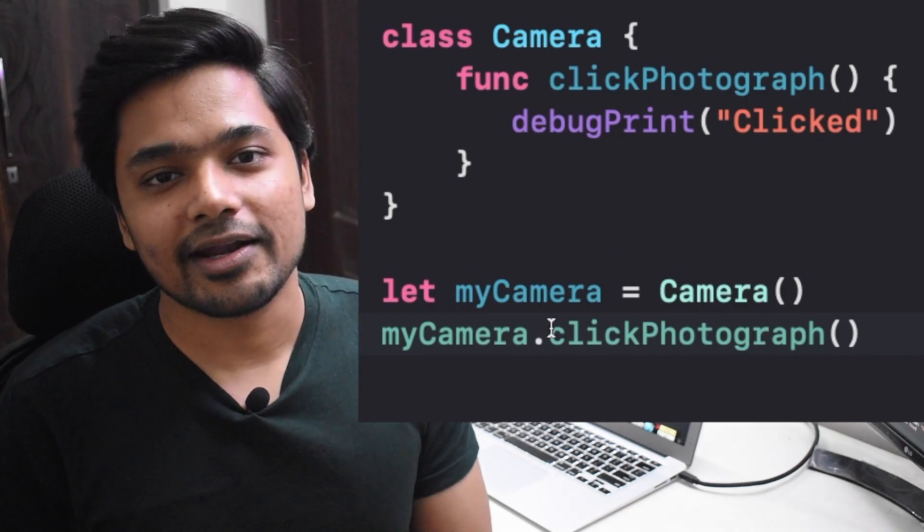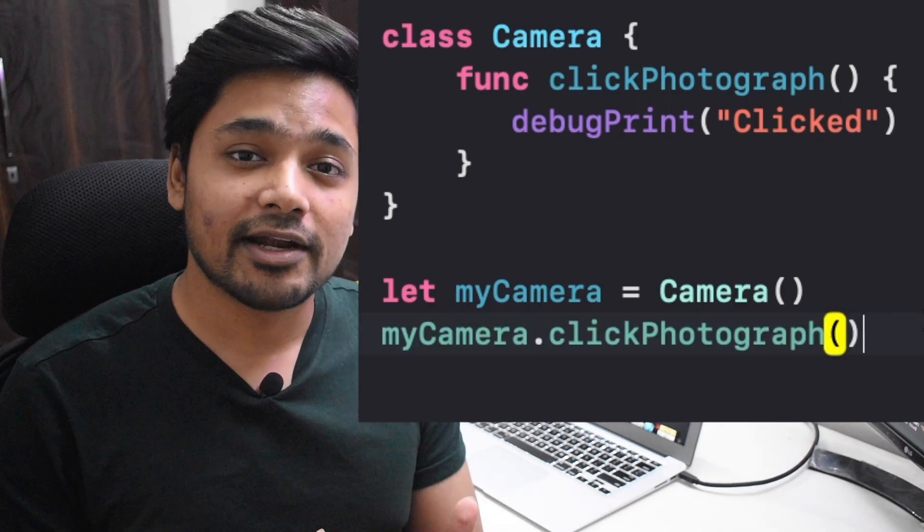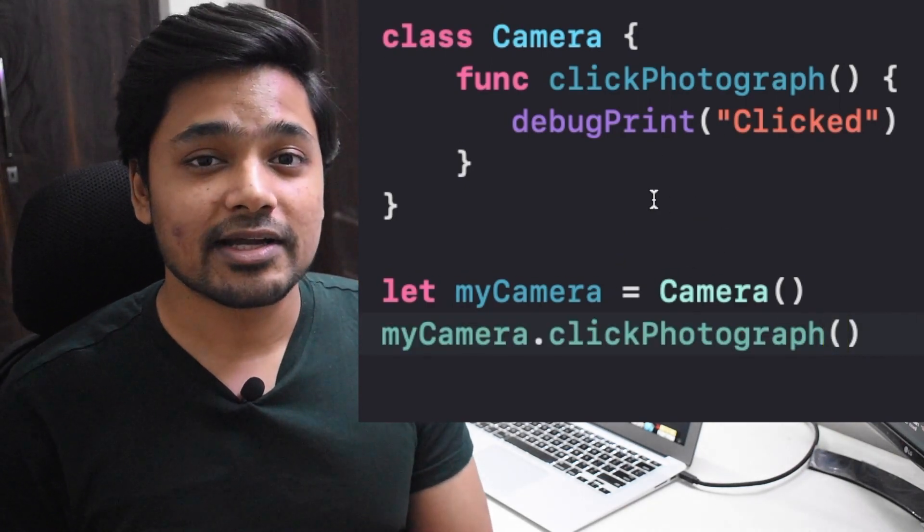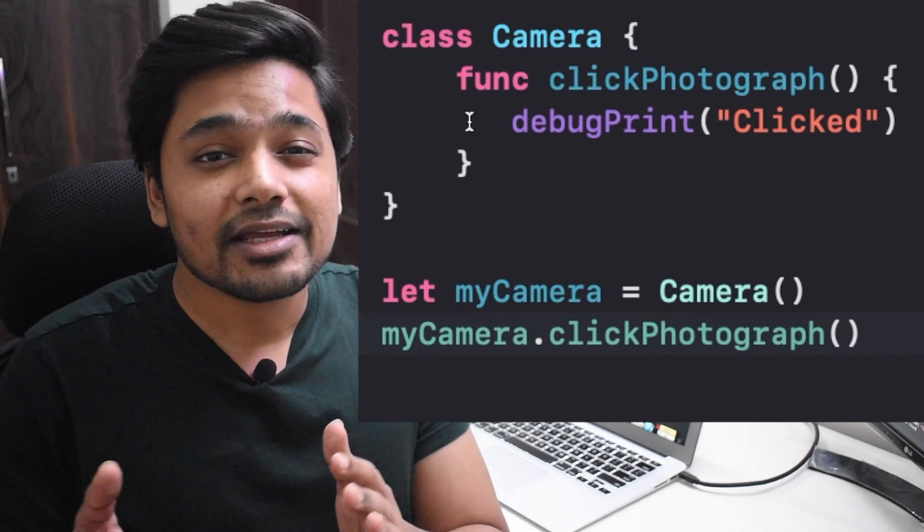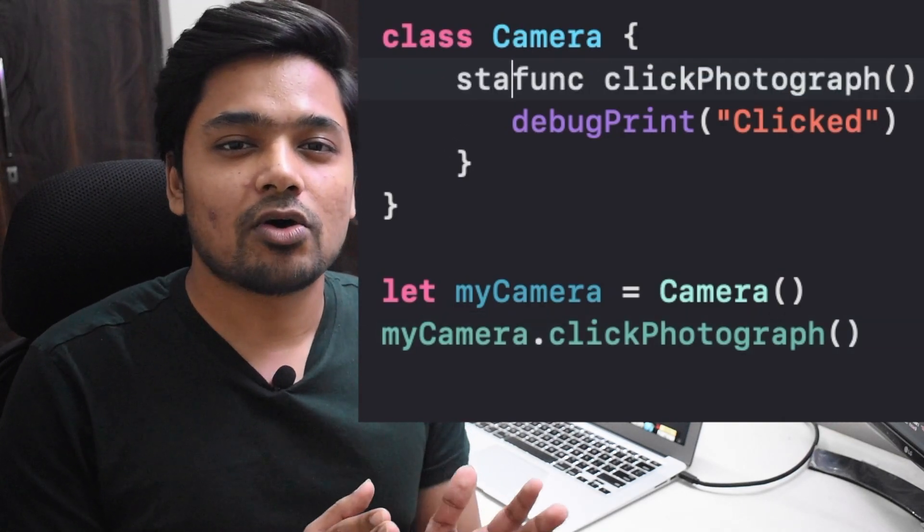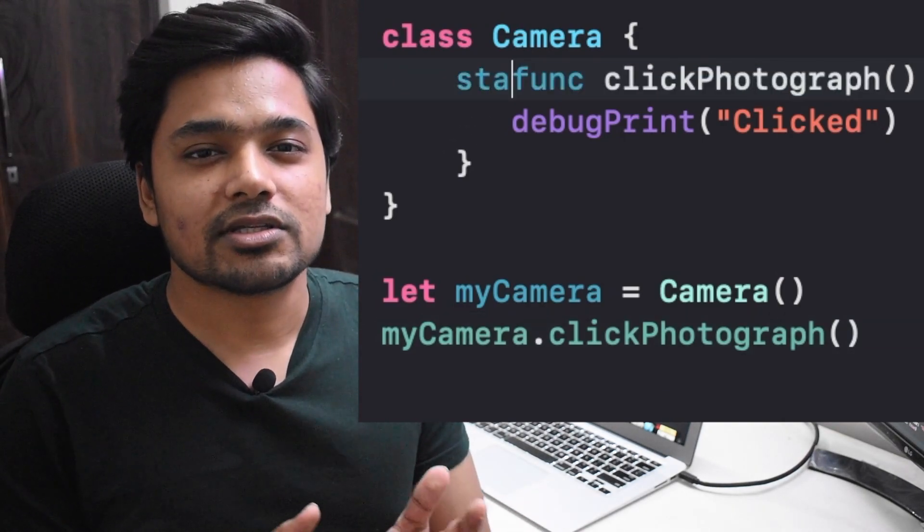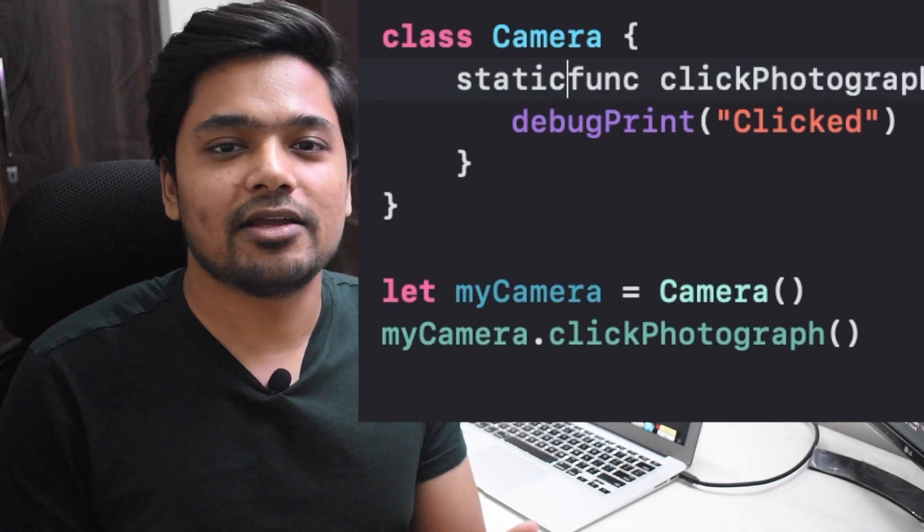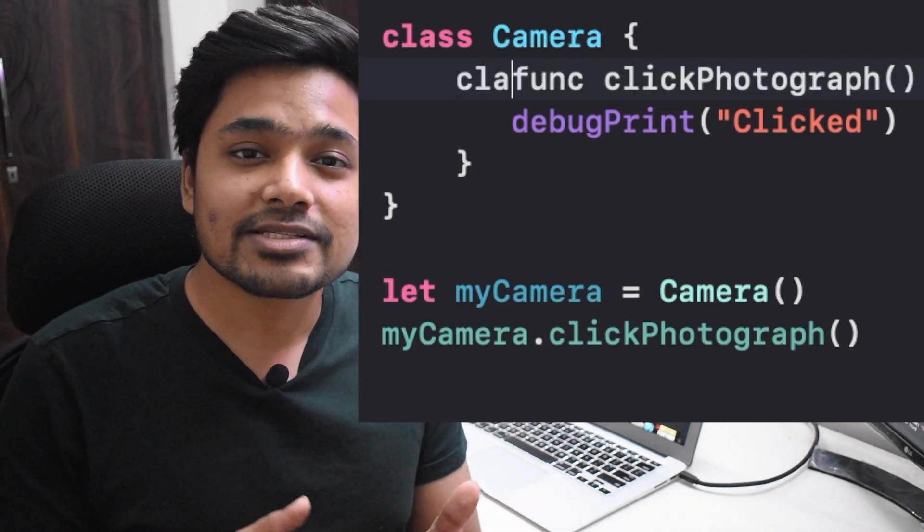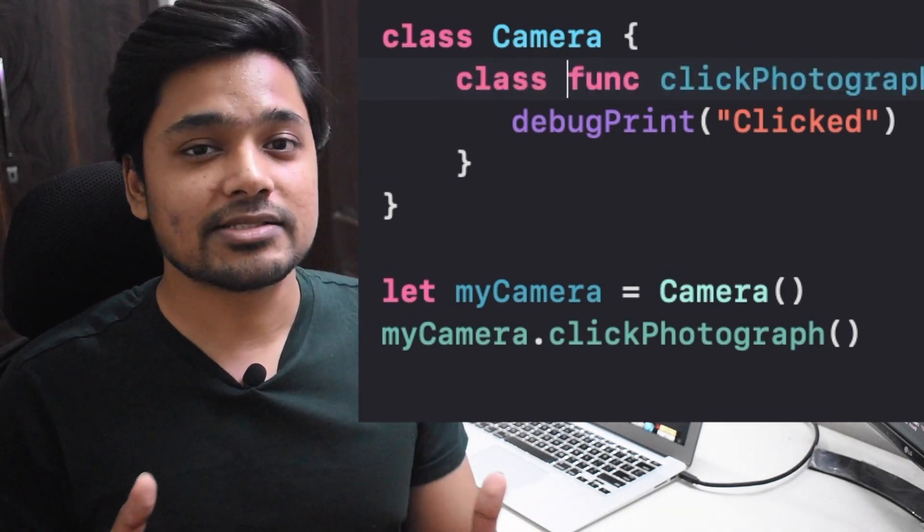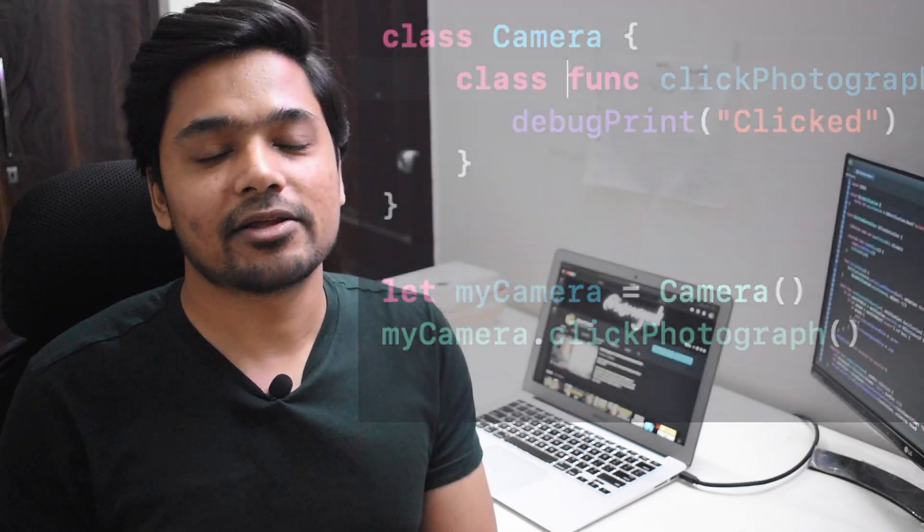One more thing you need to make sure is that you have not written any other keyword against your method. Some keywords like static or class do not make it an instance method - they make it a type method. What is a type method? We will talk about this in the next video.